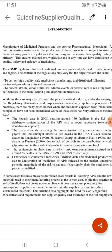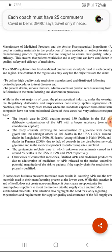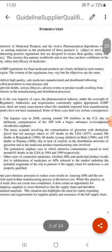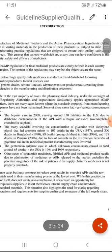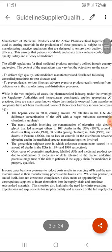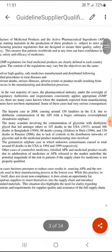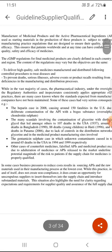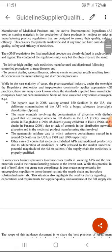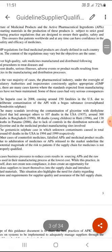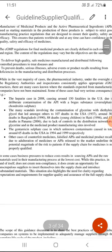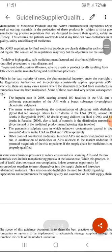The main origin of this guideline comes from cases where around 150 fatalities occurred in the US due to deliberate contamination of an API with a bogus substance — oversulfated chondroitin sulfate. There were also scandals involving the contamination of glycerin, causing around 107 deaths in the US.